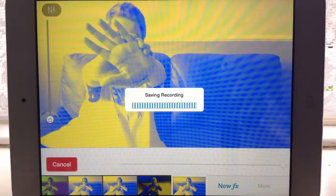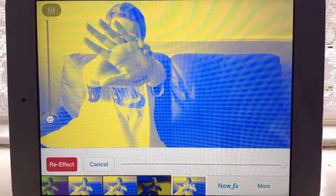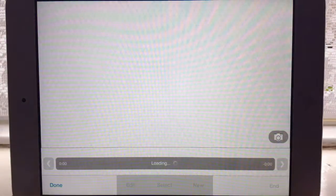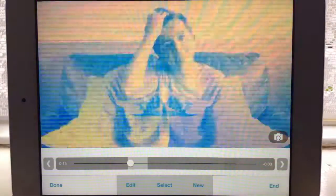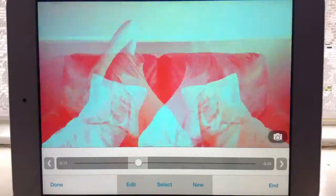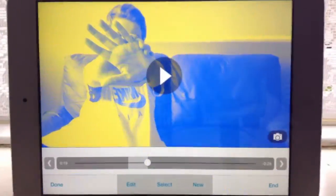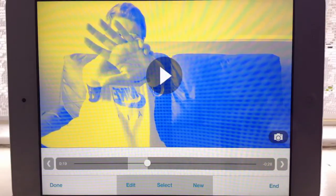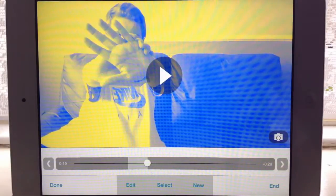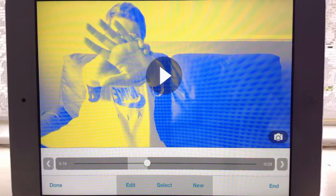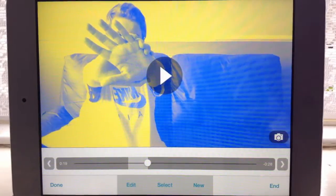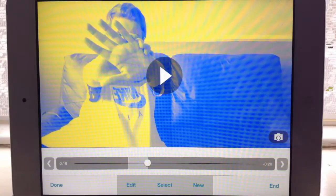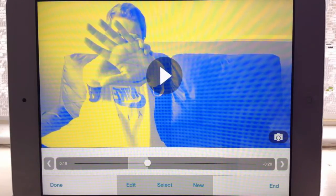And then that was my finished effect. I hope you enjoyed this tutorial — request any more down below if you want. See you soon, bye!